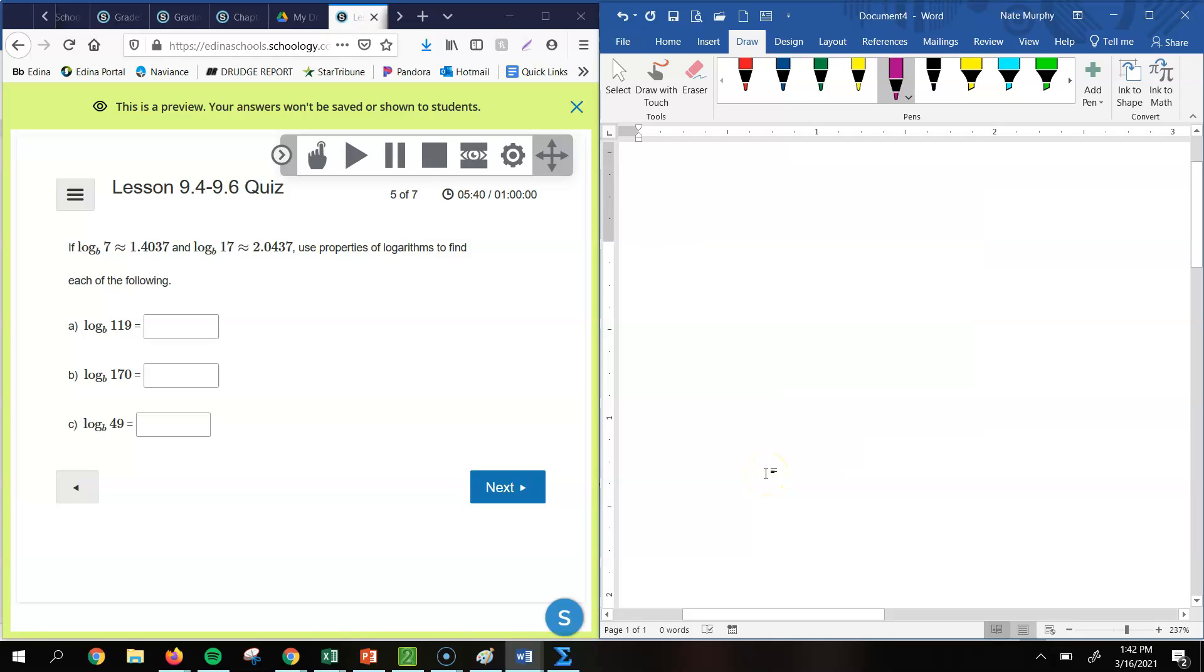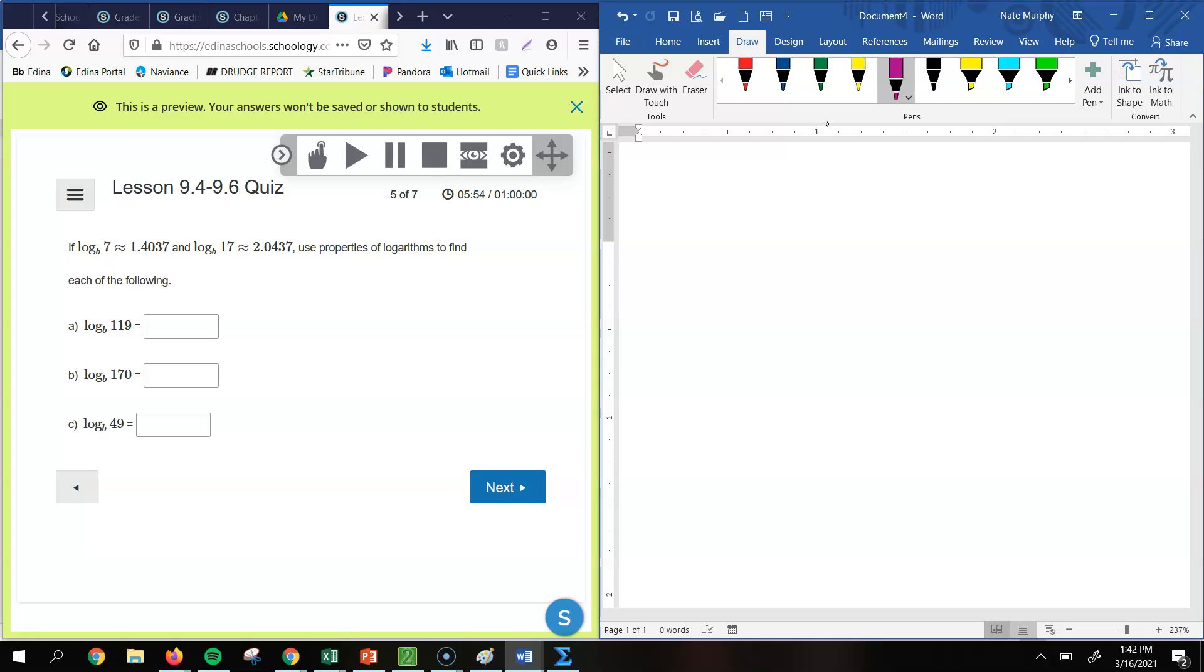All right, so this one, I gave you this information. I gave you the log base b of 7 and log base b of 17. So we're going to use properties of logarithms to find each of the following. So I don't know what log base b of 119 is. I intentionally did this where you don't know what b is, and so you can't just type this on your calculator. You must know those different properties. And so what you want to do is you want to play around with the 7 and 17. Figure out how can I get 119 from 7 and 17.